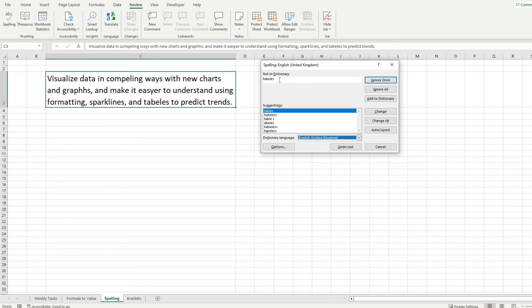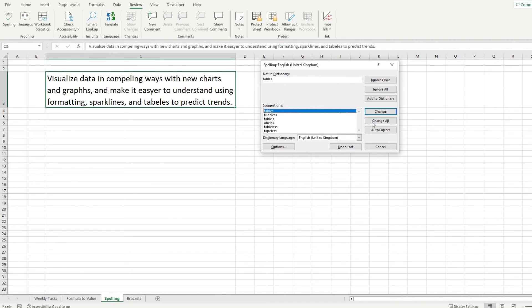Because this could be anything so be sure to pay attention to which suggestion you pick because the first one that shows in here might not be the best one.